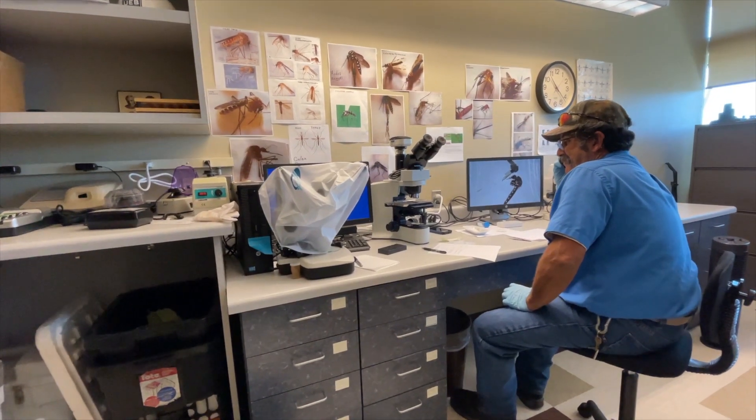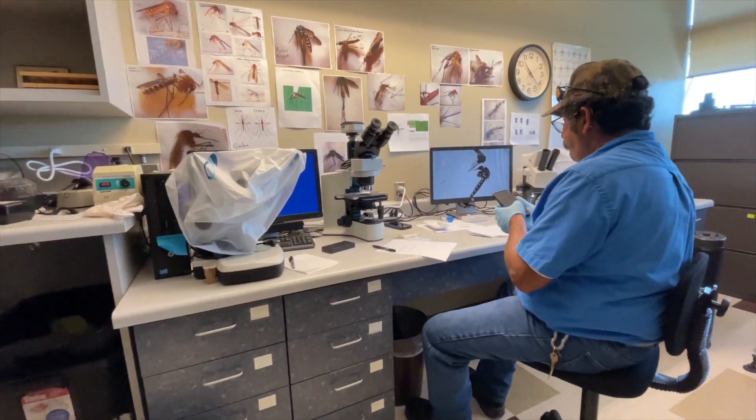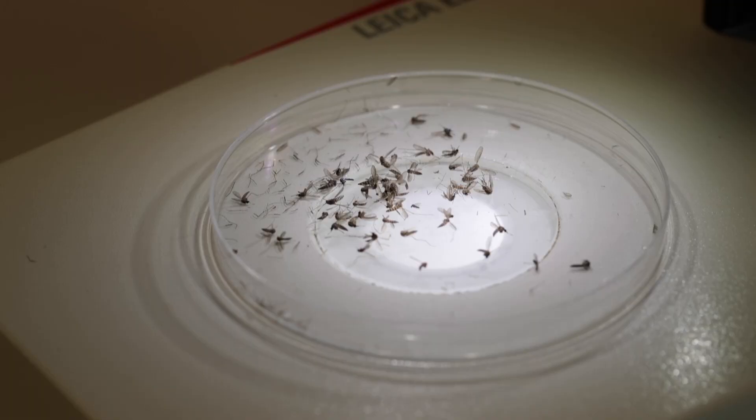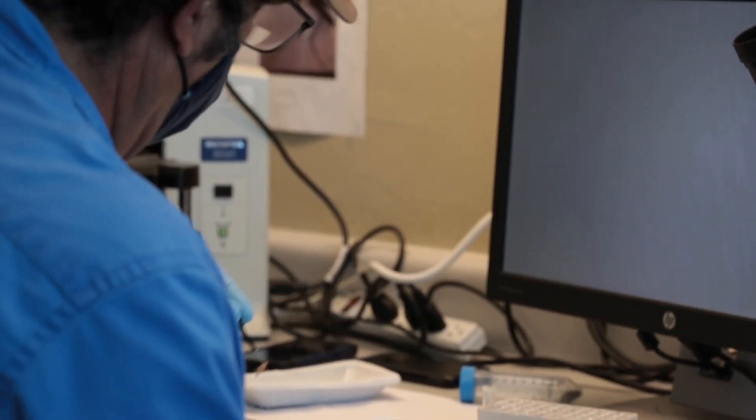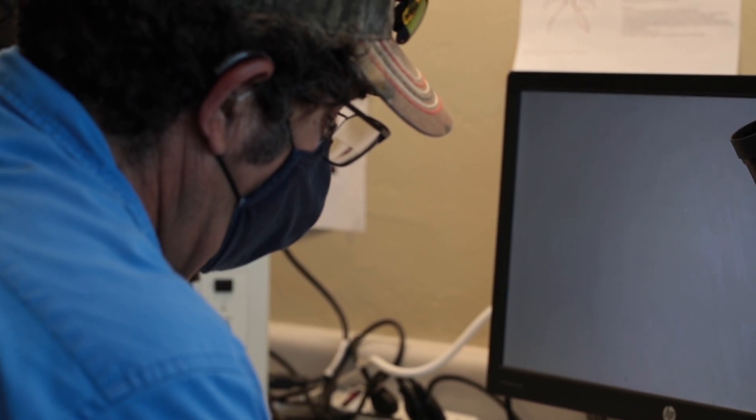We test, we trap various places through Pima County for surveillance for different agencies. If we get a complaint about a lot of mosquitoes in an area, we go out there and trap.